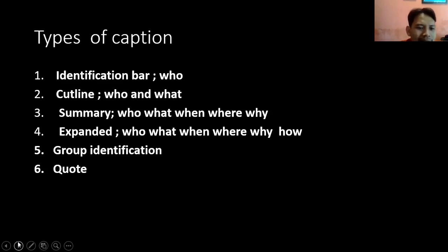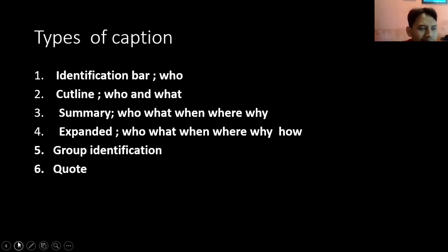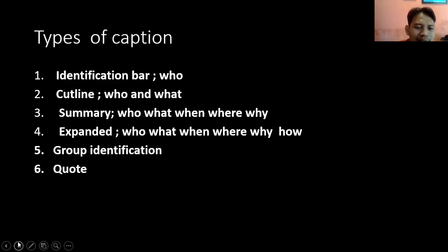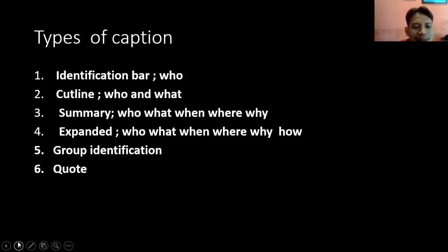The fifth is group identification — group identification ini sebenarnya sama dengan identification bar, bedanya kalau identification bar itu hanya satu orang saja yang dijelaskan, sedangkan dalam group identification ini lebih dari satu orang di picture tersebut. The next is quote — atau kutipan, kata-kata mutiara. Yang ini sering sekali keluar di ujian.